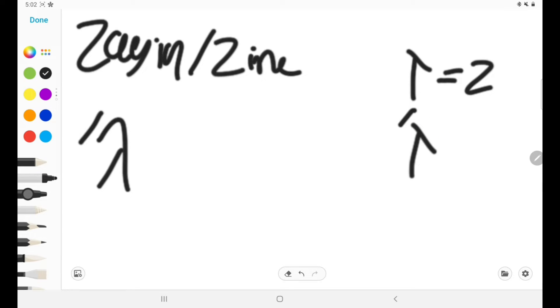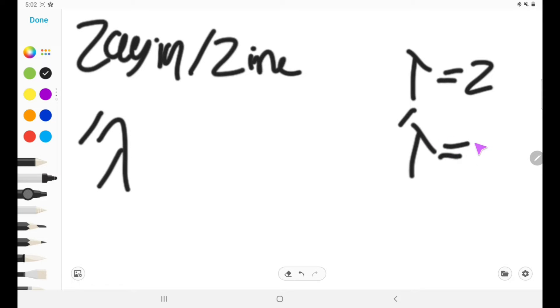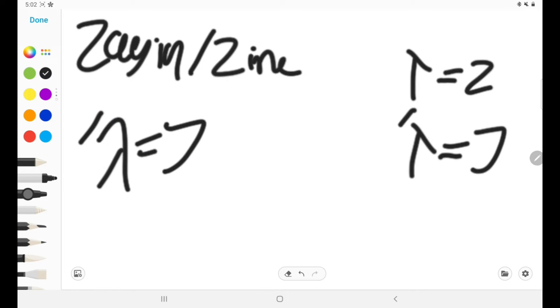Now, Zayin in general is a very rare letter and you won't see it often. But this, having the little thing, it's even more rare. I think I've only seen this maybe three times. And as I said, it makes a J sound, just like the Gimel with the special thing makes a J sound.